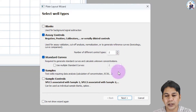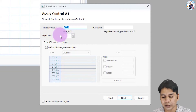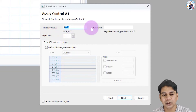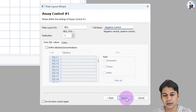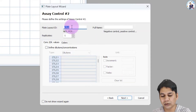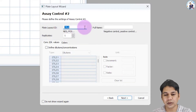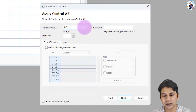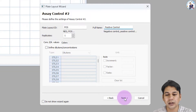Define the plate layout ID for the controls. My first control is negative; here you can put the full name. Define the next ID for the control — this is for the positive control. I am selecting the full name. Click on Next, then go to the standard setup.